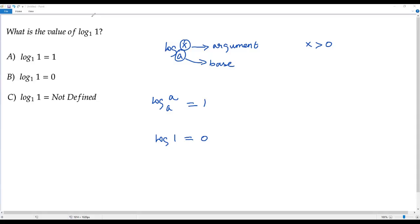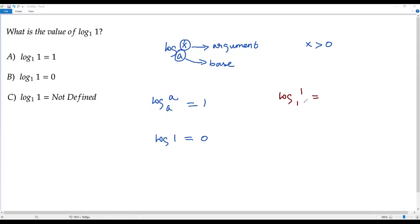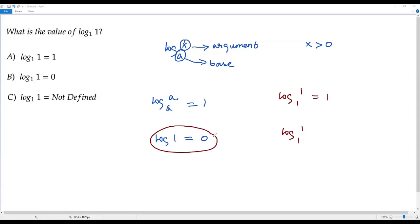Now let's consider what we have in our question: log 1 to the base 1. Here the argument and base are both 1, so they are the same. According to the first property, if argument and base are the same, the value is 1. But according to the second property, if the argument is 1, the value is 0. So we get two conflicting results.